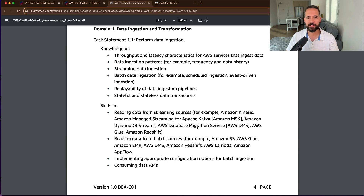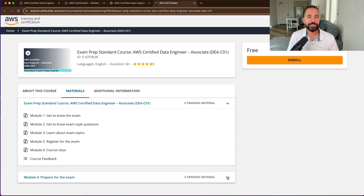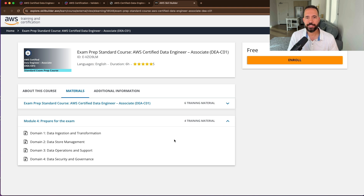As promised, AWS has a free exam prep course for the AWS Certified Data Engineer Associate on AWS Skill Builder. This is around six hours of free training covering getting to know the exam, exam style questions, exam topics, how to register for the exam, and detailed exam prep for every domain as outlined in the exam guide. You definitely want to include this training resource as a part of your overall study plan. If you enjoyed this video, make sure you like, comment, and subscribe, and I'll see you in the next video.